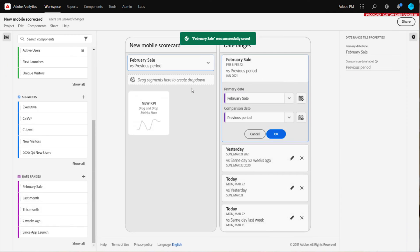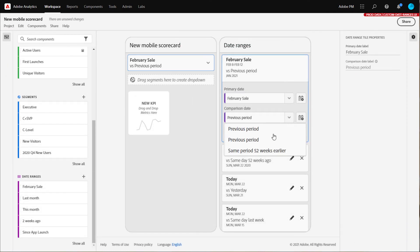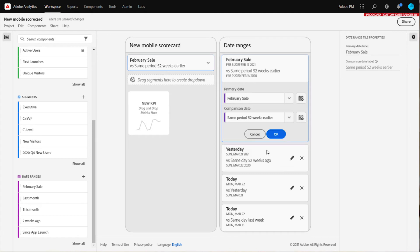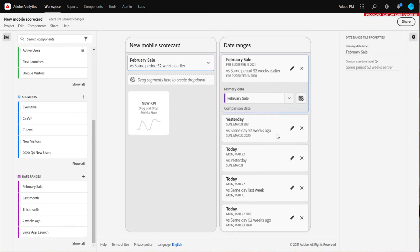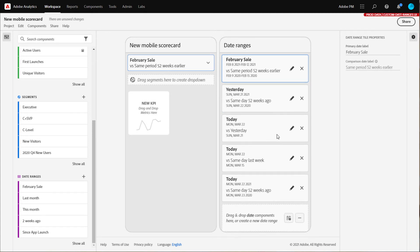Instead of comparing my February sale to the previous period, I'm going to compare it to 52 weeks earlier. Select OK to save my selection.